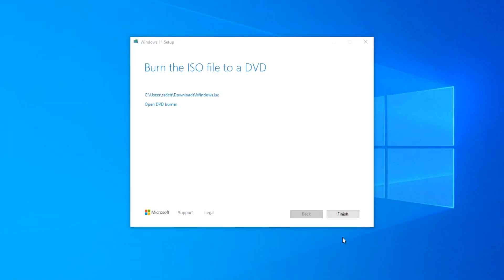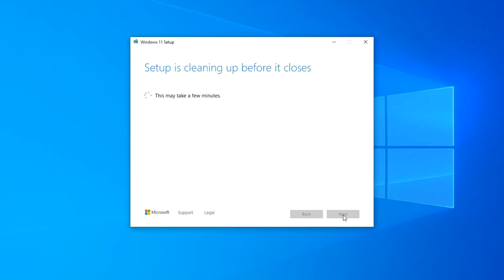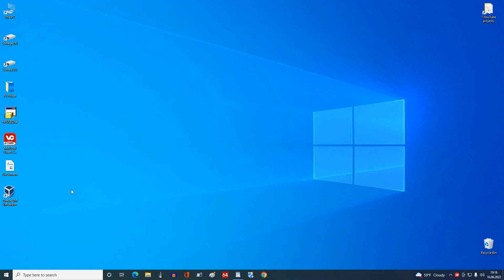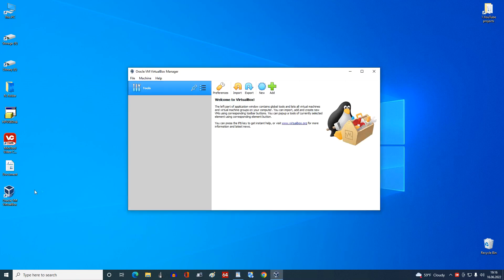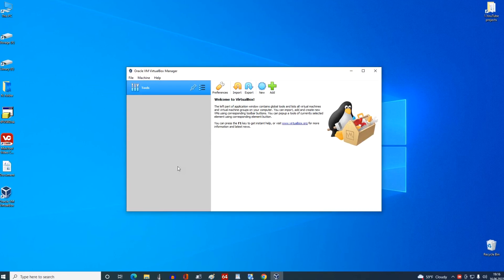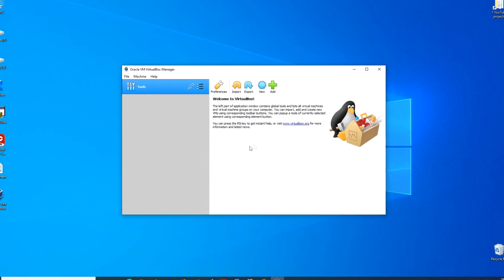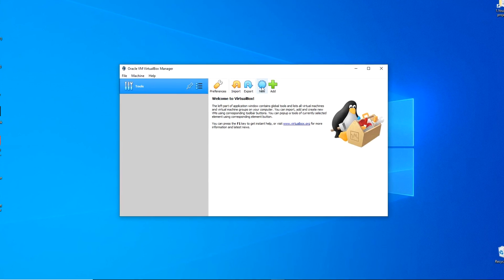The Windows 11 ISO file upload is complete. Click Finish. The Windows 11 ISO file has loaded and I'm starting to create a virtual machine. I double-click on the VirtualBox shortcut. The program window opens. I click New.